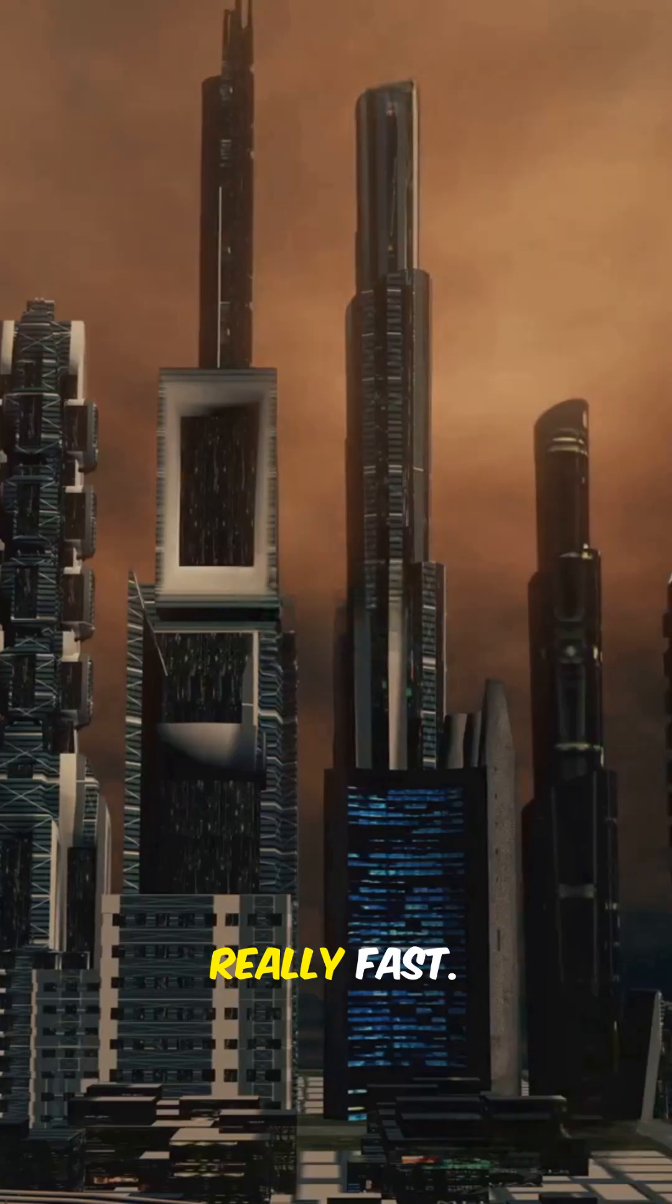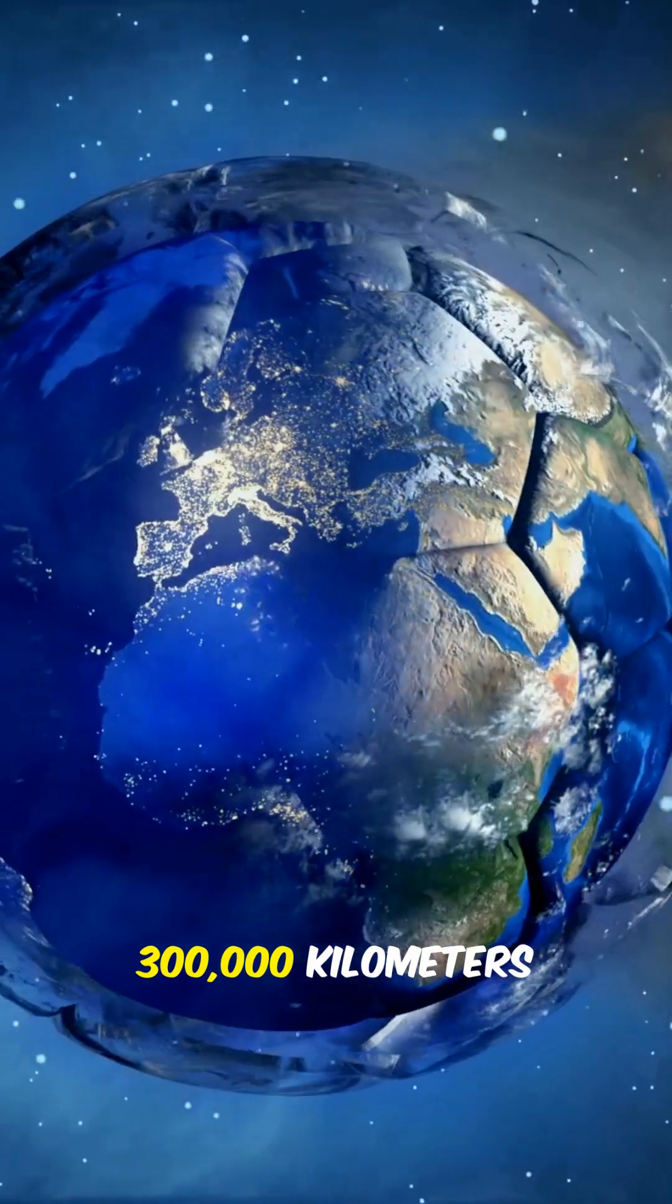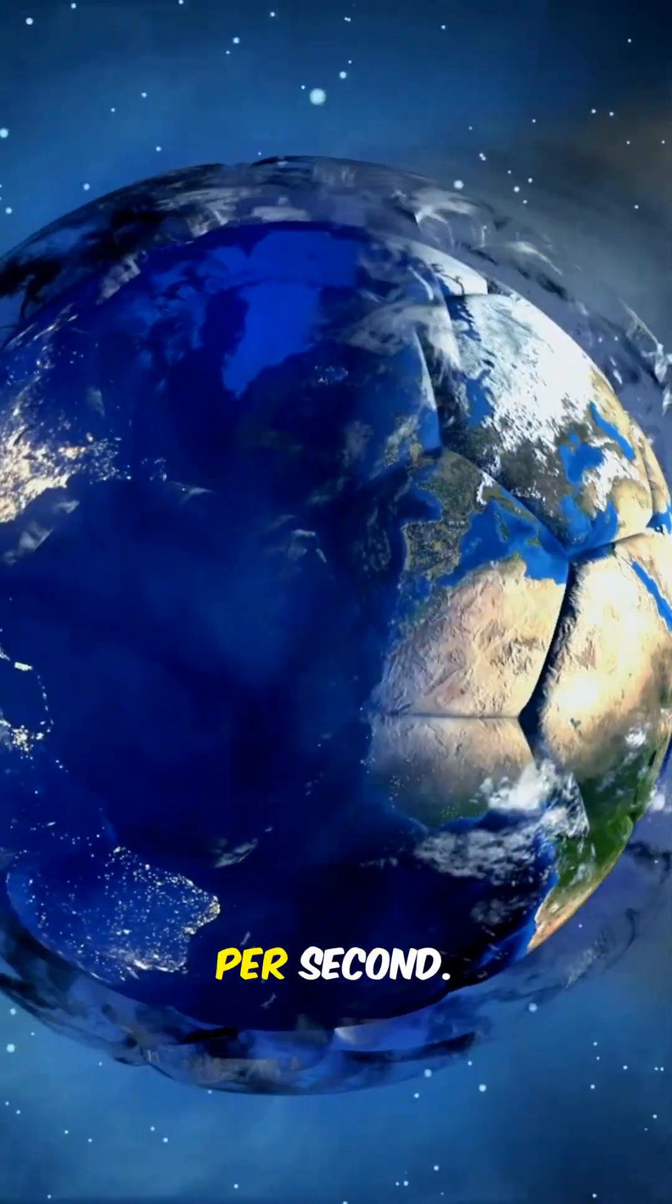Light is fast, really fast. 300,000 kilometers per second. But here's the insane part, nothing in the universe can outrun it. Why?